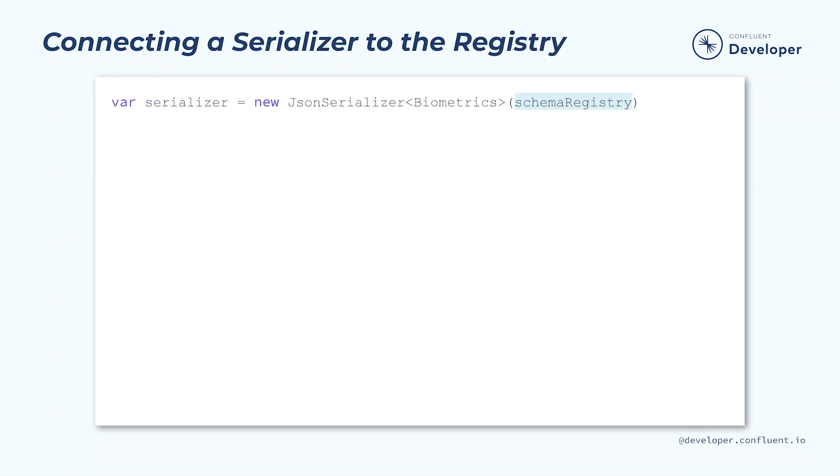The schema registry client is provided to the serializers through the constructor. Once the serializer has been given access to the schema registry, everything is ready. The serializer will handle downloading the schema and comparing any messages against it. This means that we can be confident that any messages published to Kafka will match the advertised schema.